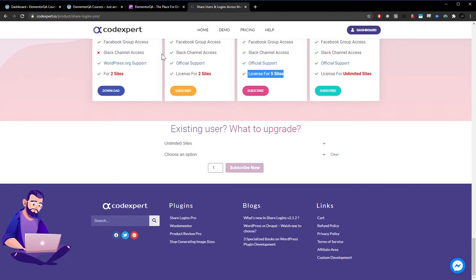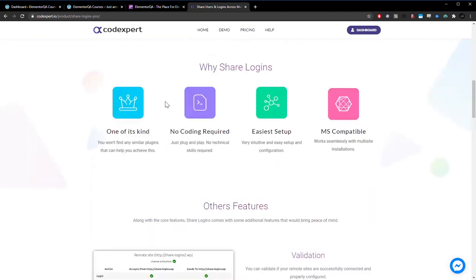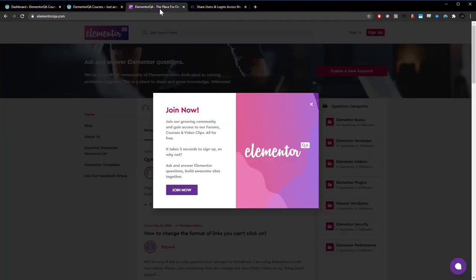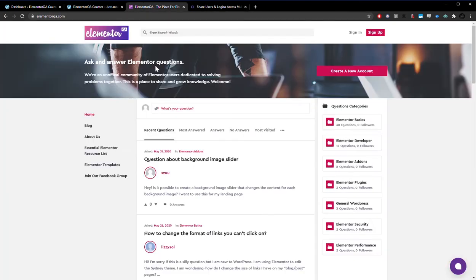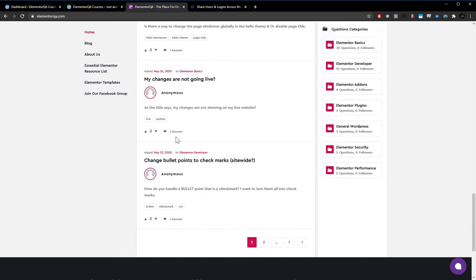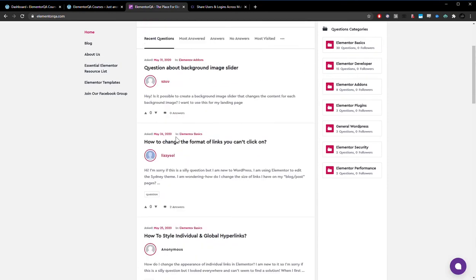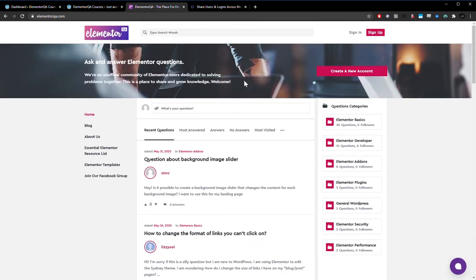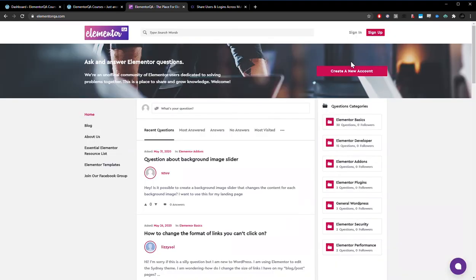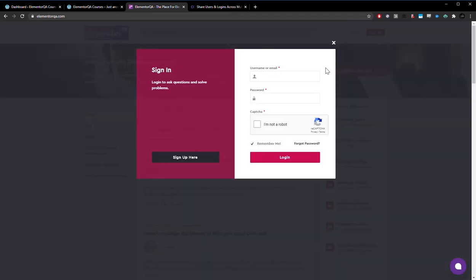And we are an existing user, and we use this on our website, so I wanted to share how we use it, and then go into the back end of the plugin and show you around. So we have a website here, Elementor QA. People ask and answer questions about Elementor. And as you can see, we have a user registration and a user sign-in.